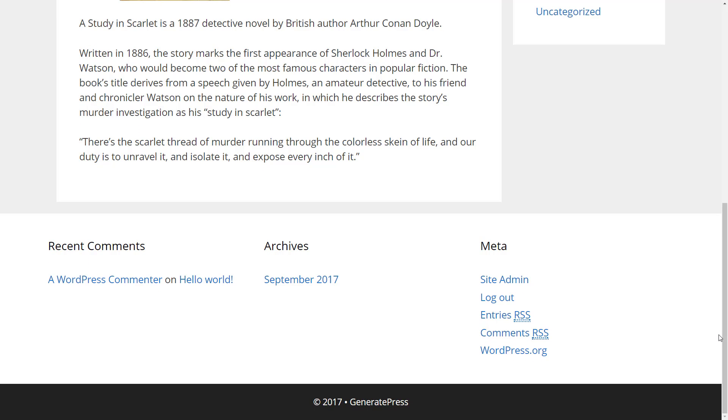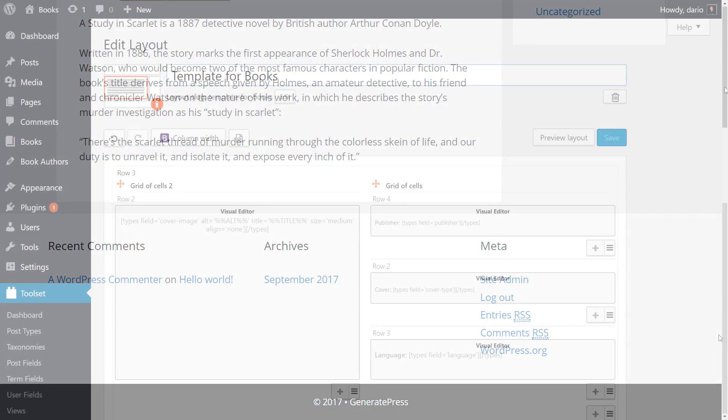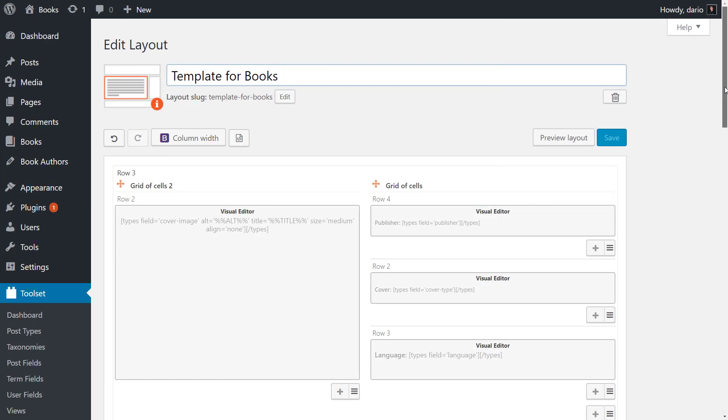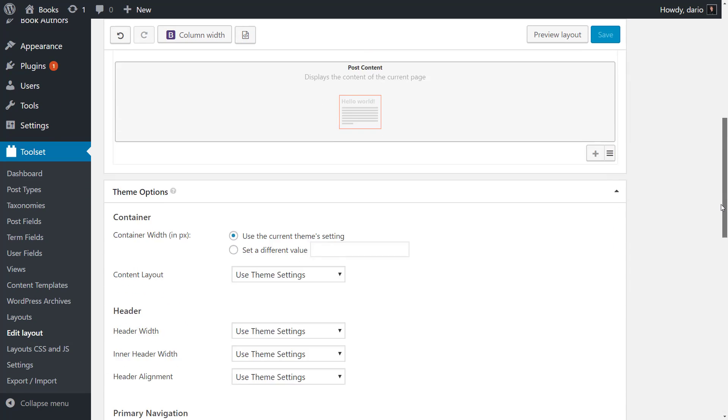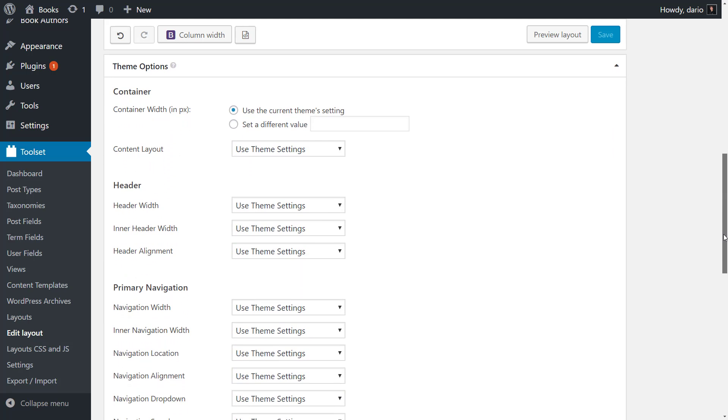Because GeneratePress is custom types ready, we can easily customize these options. Edit the layout and scroll down to the theme options section and customize the settings you need.